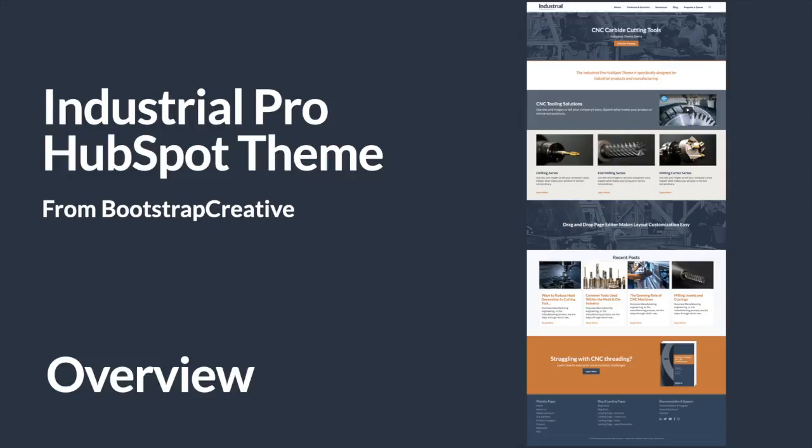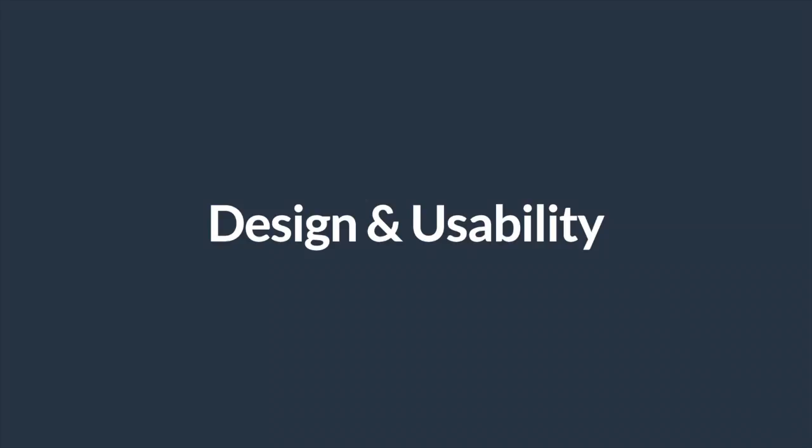In this video, I will give an overview of the Industrial Pro HubSpot theme. We will highlight its best features and take a closer look at the design.